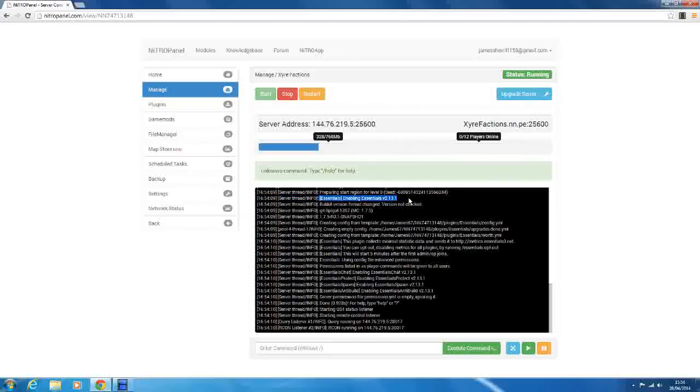Enabling Essentials version 2.13.1. So we have the plugin successfully installed.